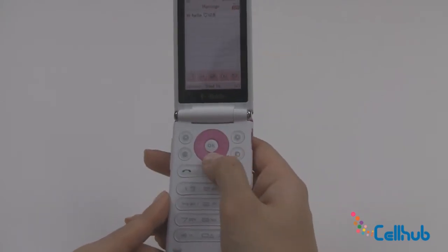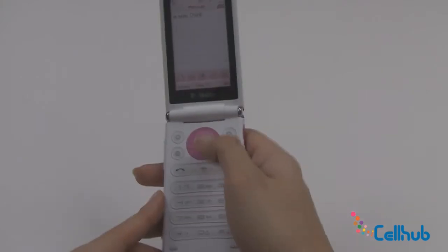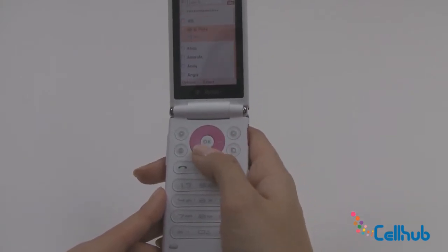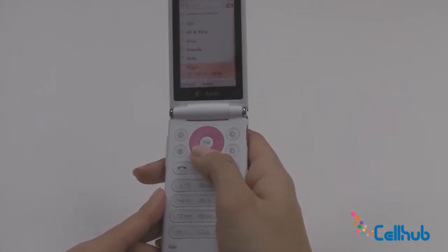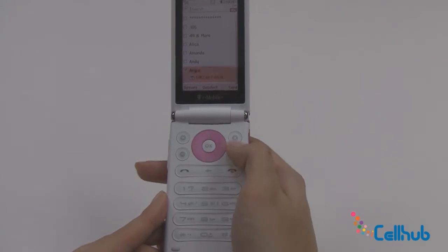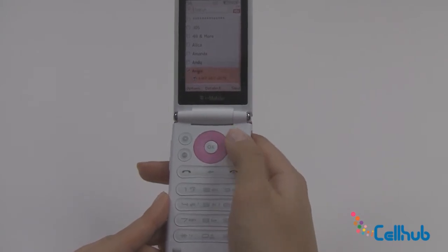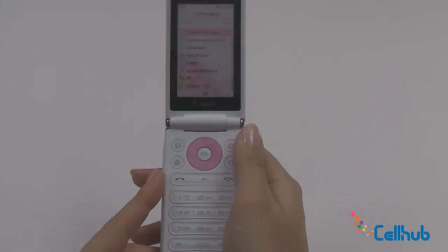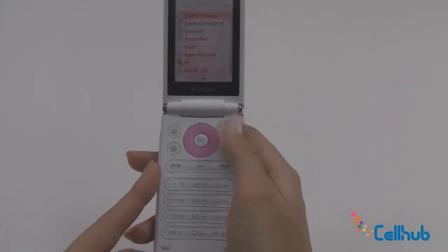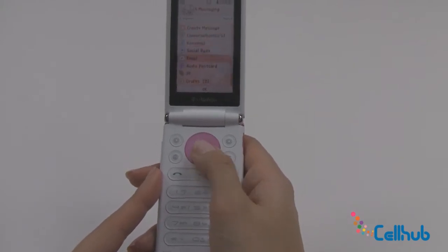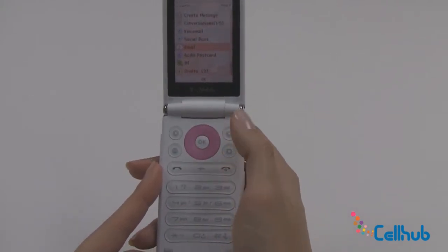So we'll go up and hit OK because this is send to, and you select anybody that you'd like. So we'll send to Angie, and then you just hit your right soft key to send. Great — that's how you send a text message. To send an email you would just highlight email and do the exact same process.